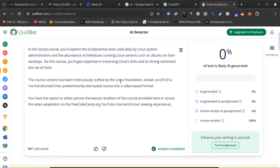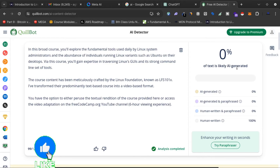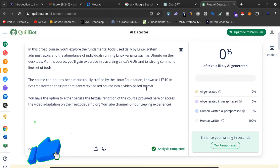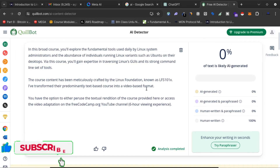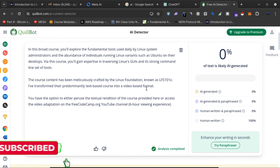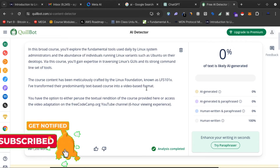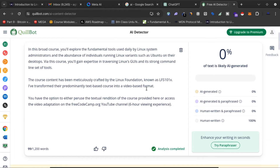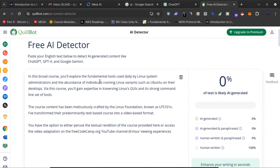Now you can see that zero percent of the text is likely AI-generated. There's no AI-generated content and no plagiarism. I can use it on my blog, my website, or my social media profiles. That is wonderful — you just need to change words with their synonyms from the article ChatGPT provided after rewriting.